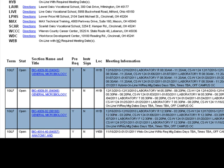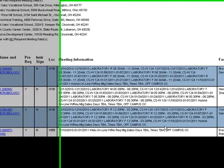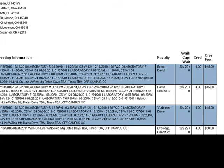Meeting Information displays the course date and, if it is a hybrid course, the time and location of class meetings. Faculty displays the instructor name.